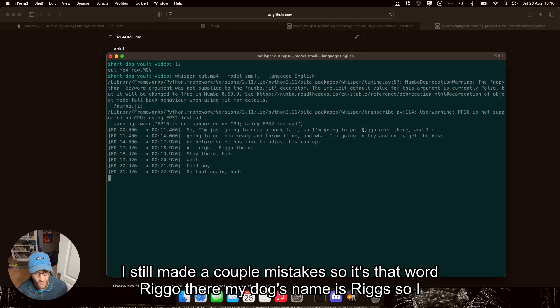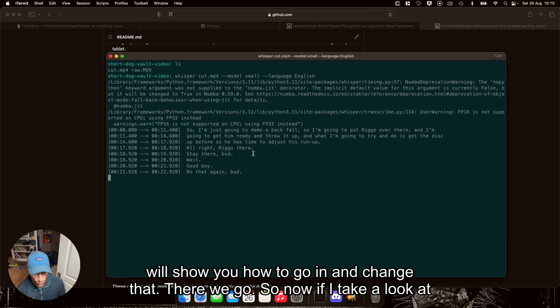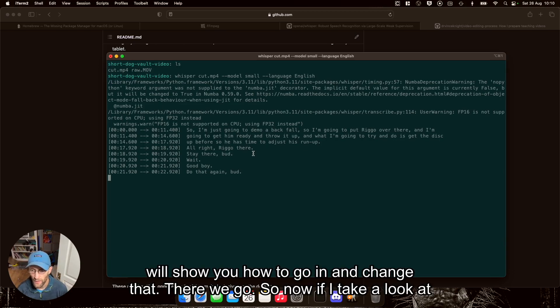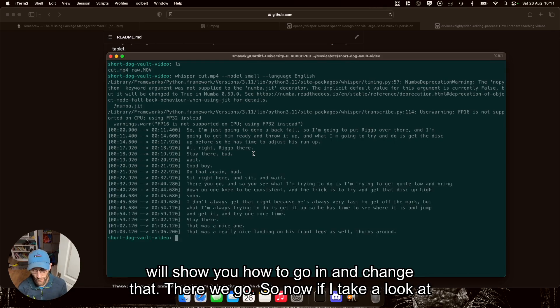It said the word Riggo there. My dog's name is Rig. So I will show you how to go in and change that. And there we go.